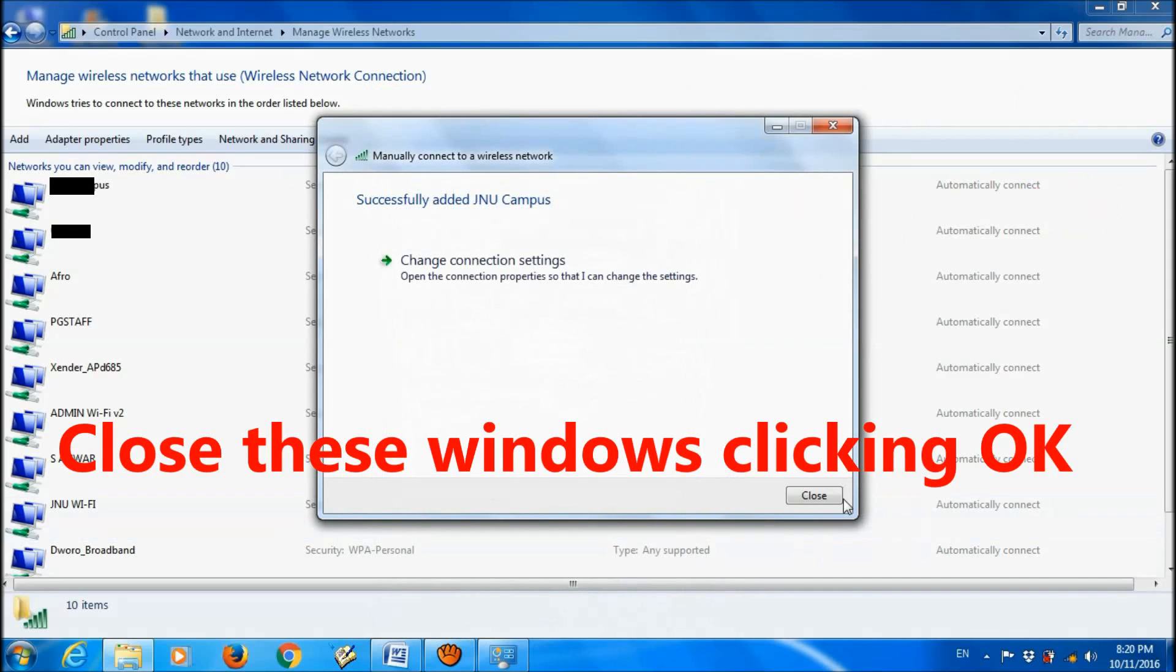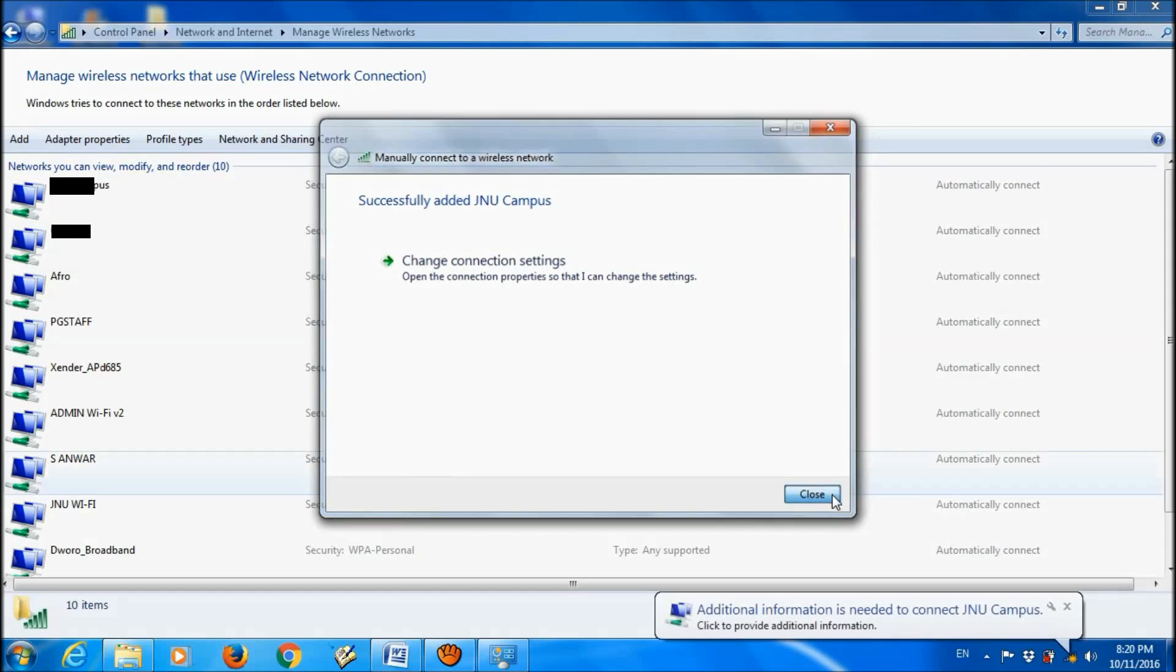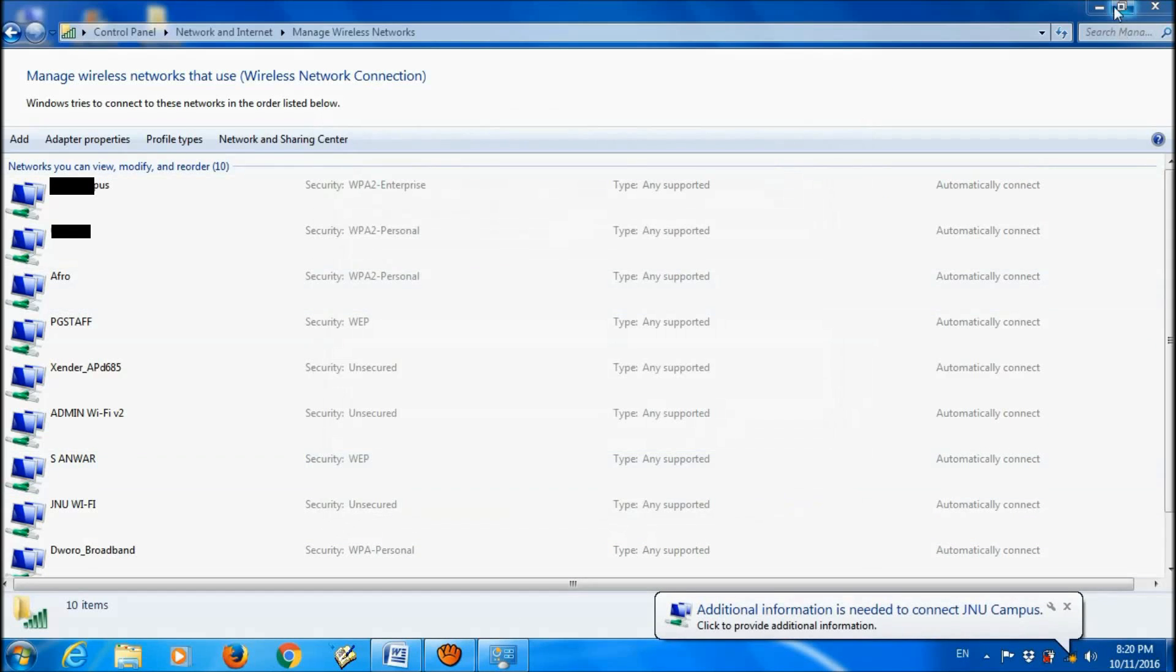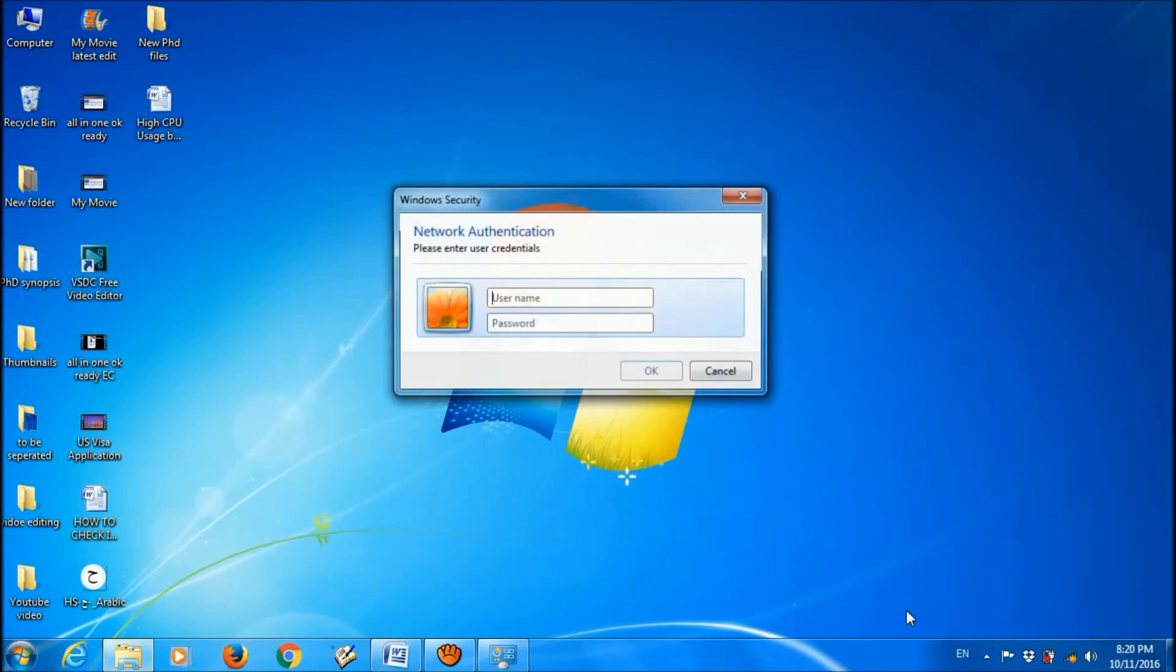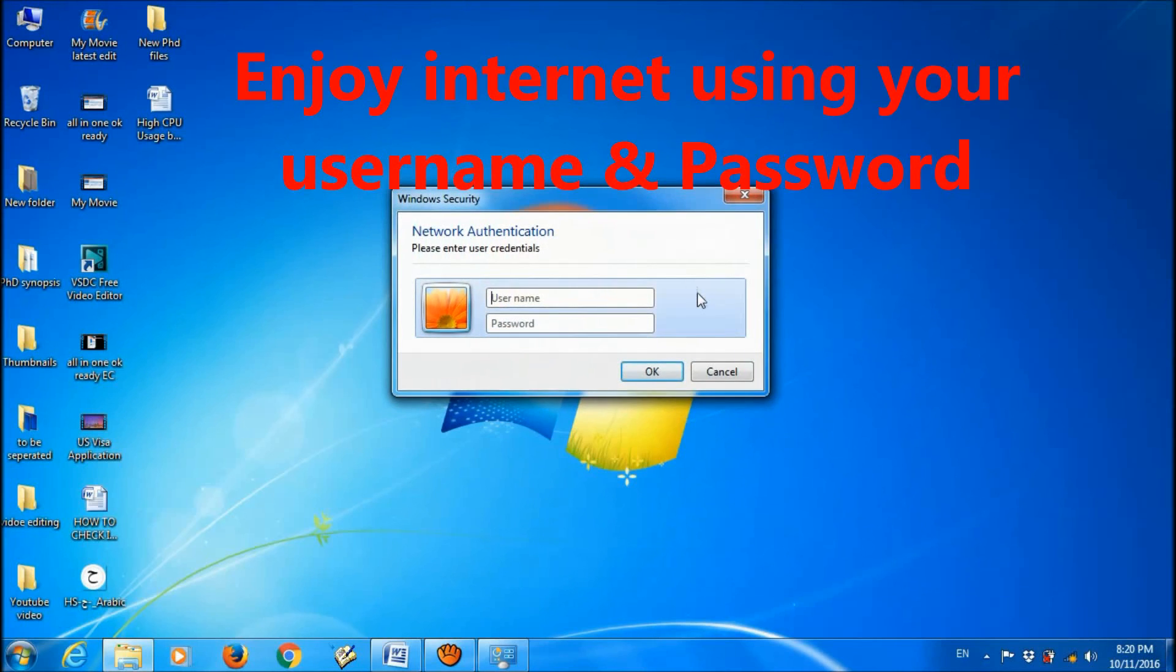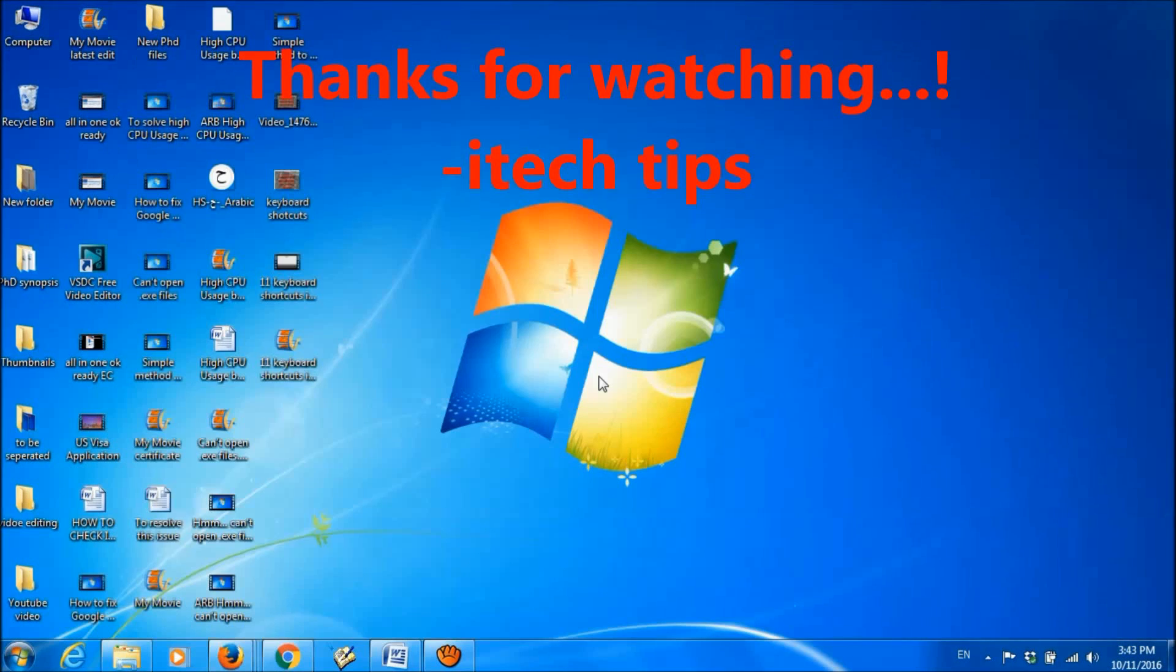OK. Close. We have successfully completed this process. Now you can use this WiFi by entering your username and password. Thanks for watching this video by iTechTools.